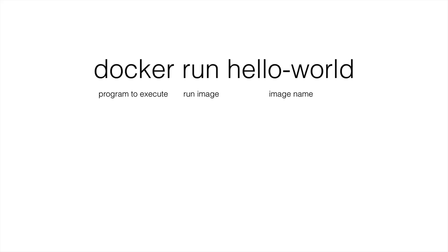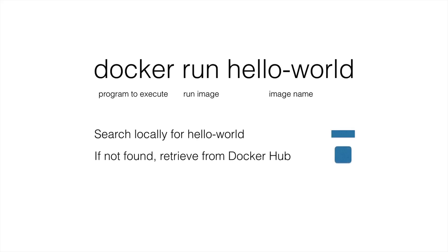And then Docker goes into this workflow. It searches locally for an image called hello world. So it looks on our local install of Linux. Then if it's not found, it goes out to the Docker hub on the web and looks for that particular one.